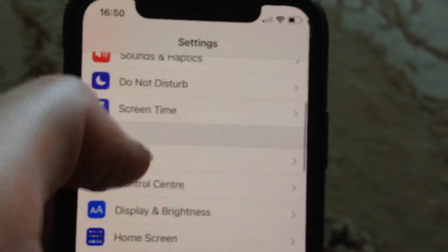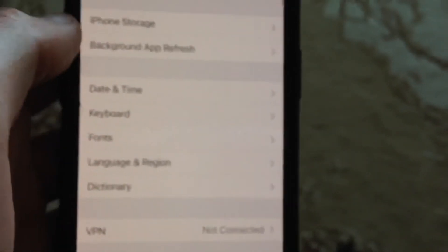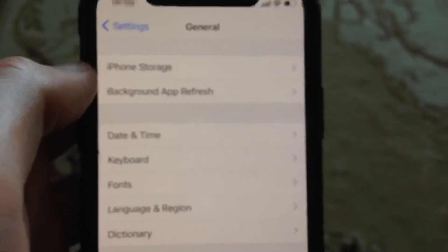Another option you can try: go to General, scroll down, tap on Shutdown, slide to power off, wait a few seconds, and then power on your phone again.